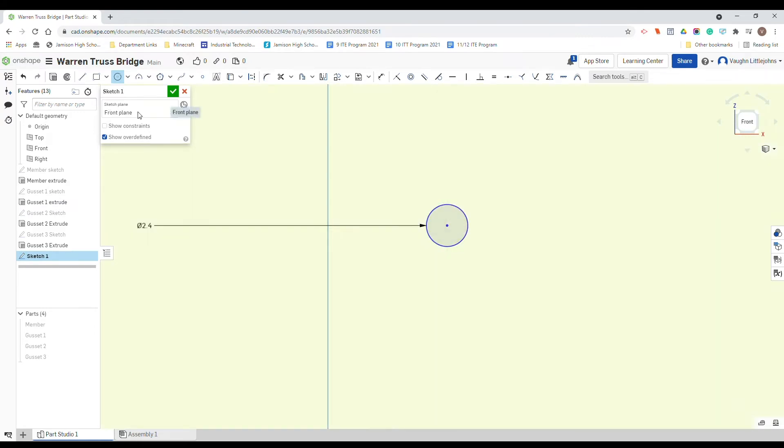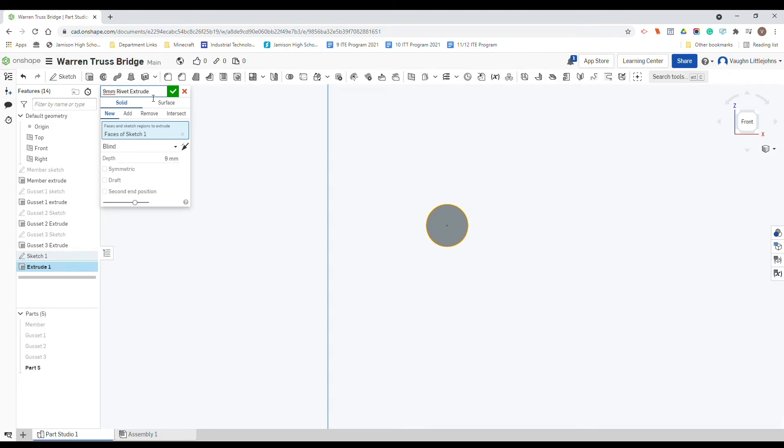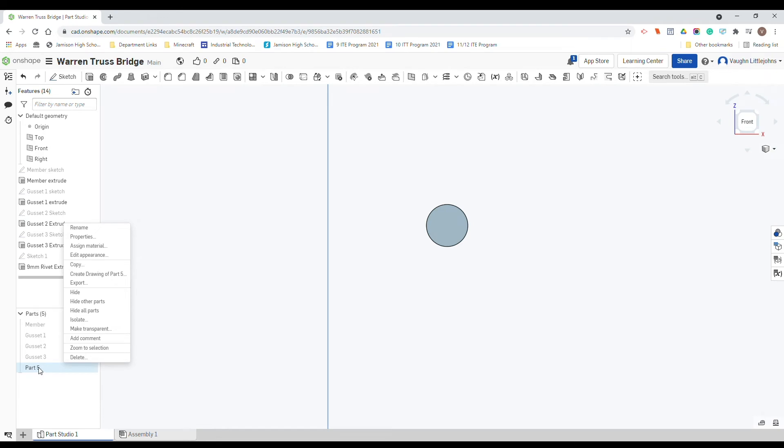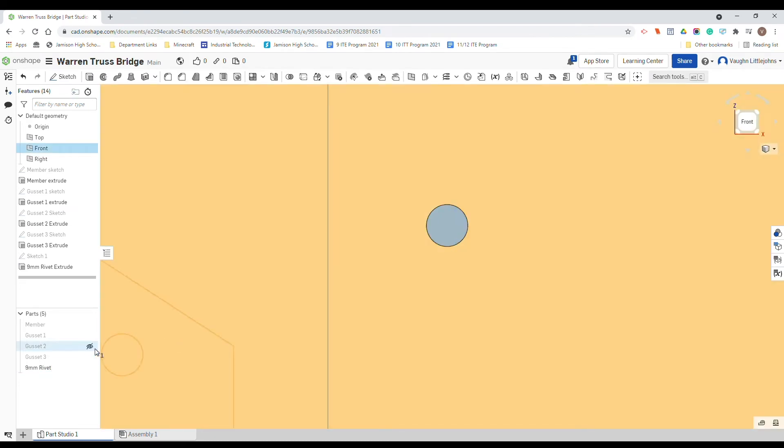What we're going to turn that into is the extruded version of a rivet. So remember, click up here, extrude, and our first one's going to be 9mm. To make this nice and easy, remember you've just got to name it. So 9mm rivet extrude, tick, and it's down here. We want to rename our part, so again 9mm rivet, and that is that first one done.